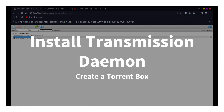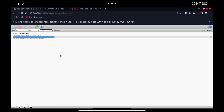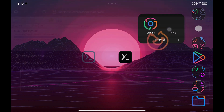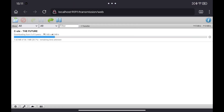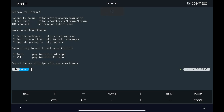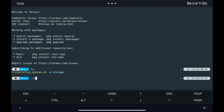In today's video, we are going to see how to turn your Android device into a torrent box to download any torrent you want. You will also be able to access this server from any device in your home, not only from your Android device. I am going to leave in the video description a link to my repository where you will have all the commands used in this video.